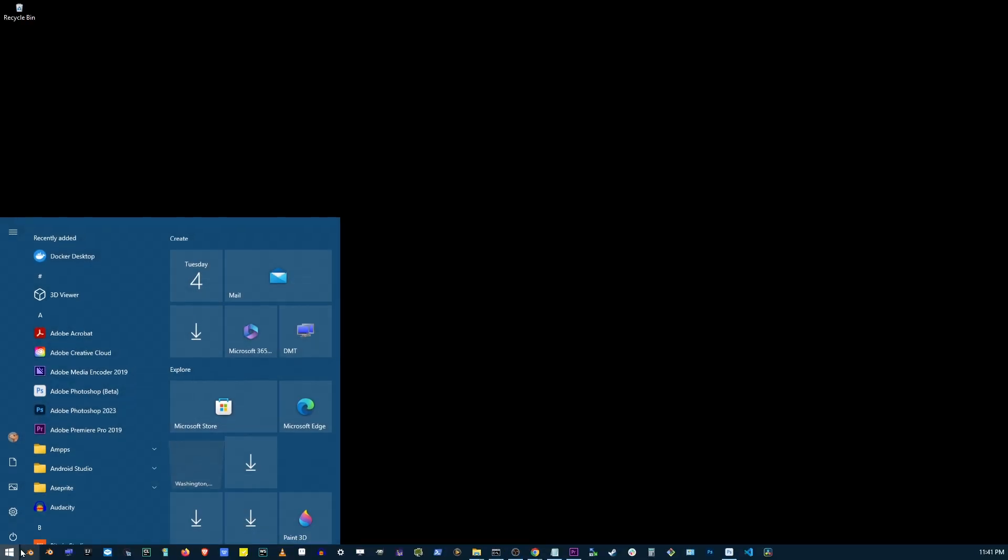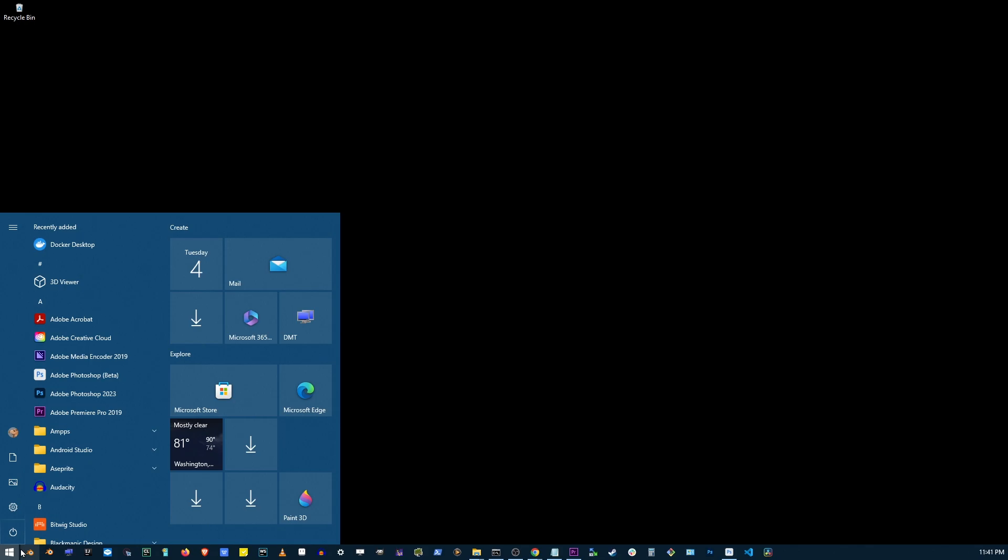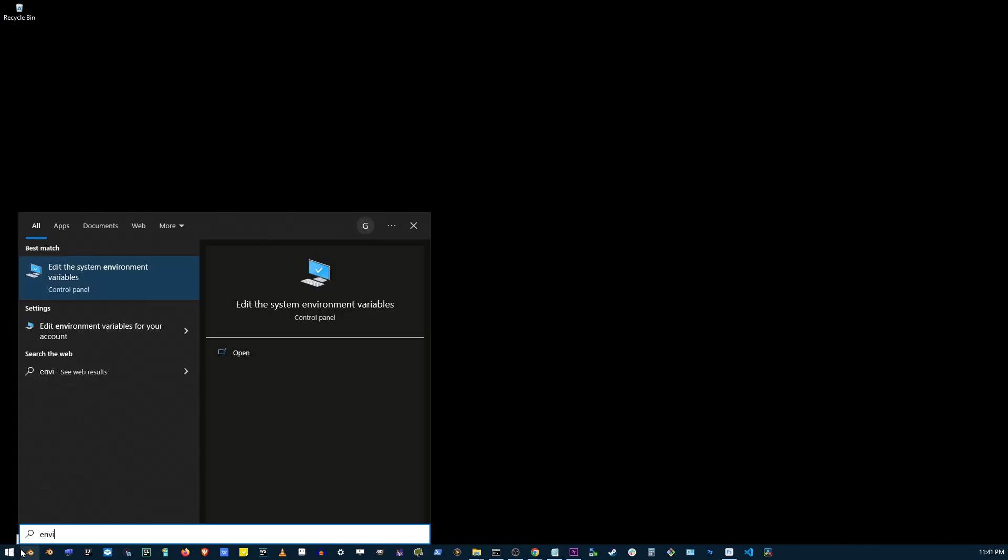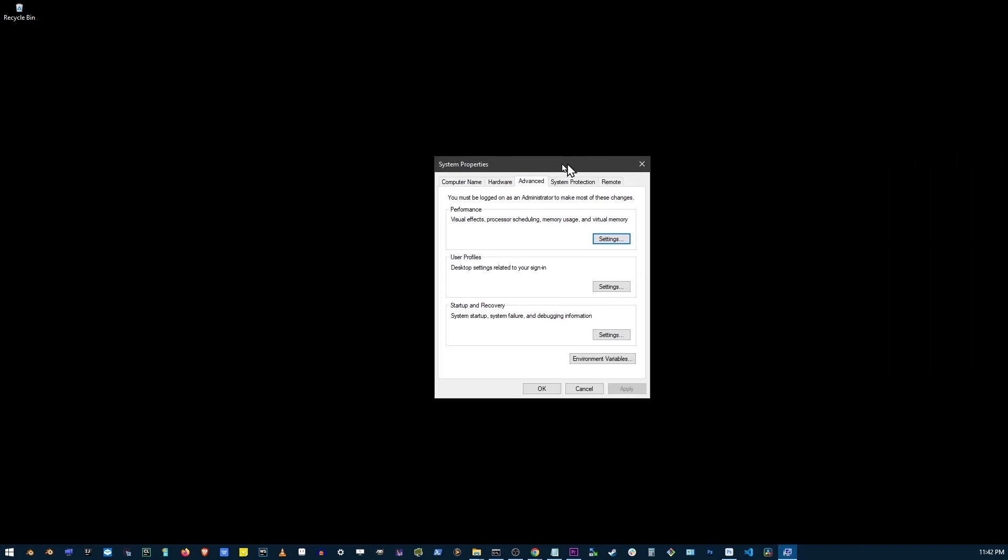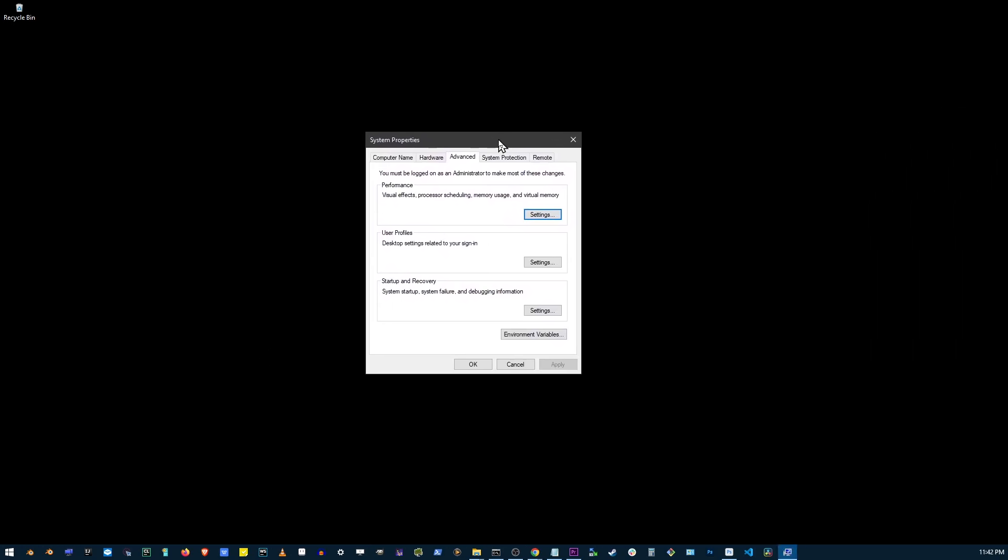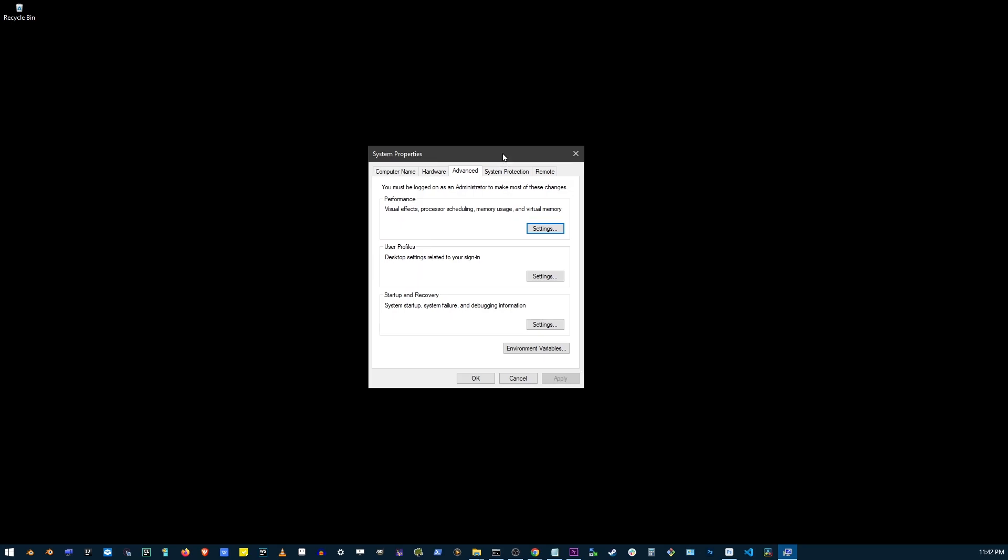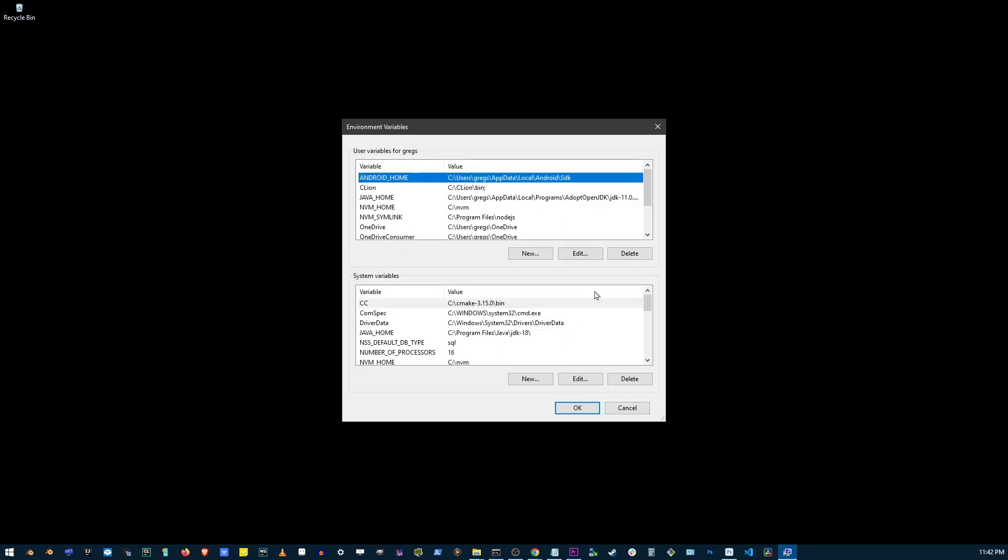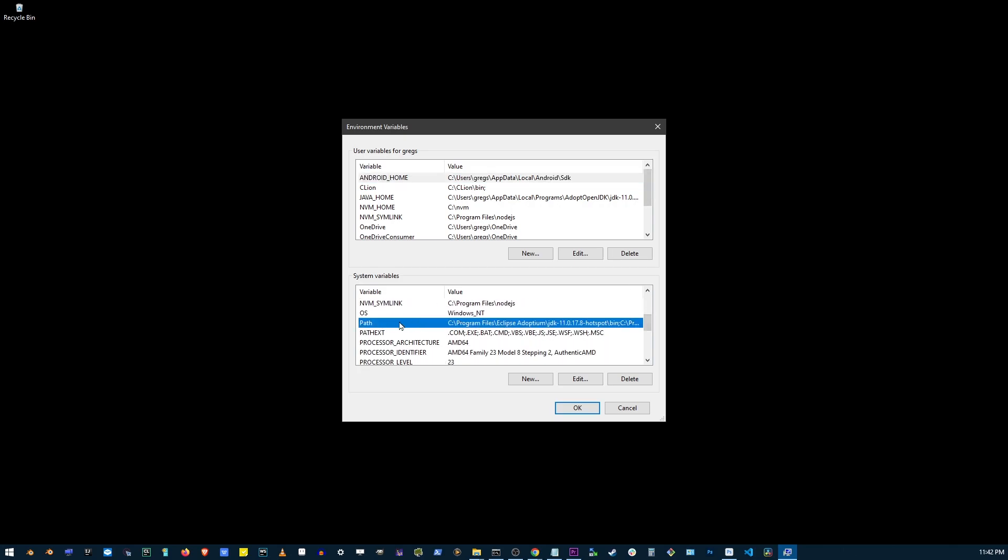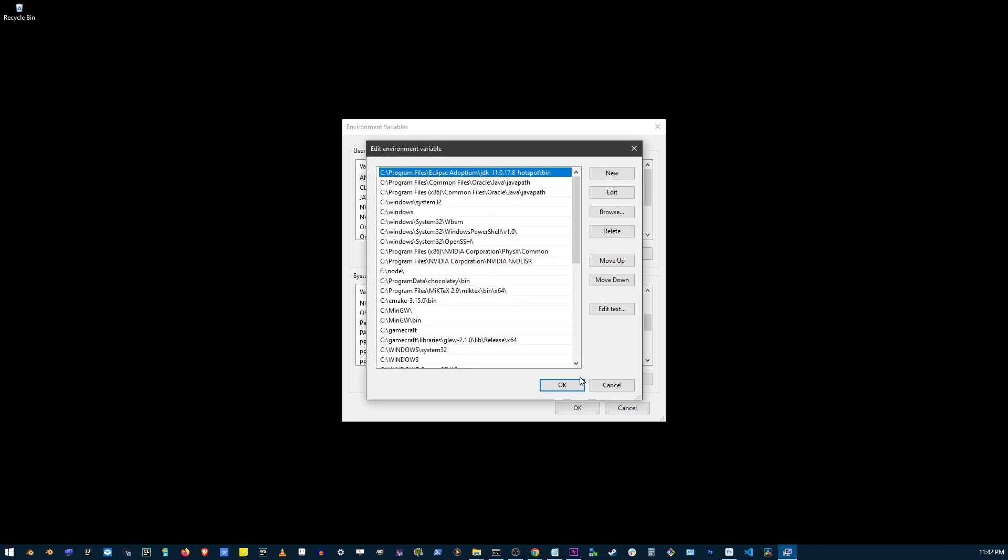Go to start button and start typing environment variables. You don't even have to finish typing it, just click on the open button. Now on this window that shows up, go ahead and click on the environment variables button. Go to the second box below and scroll down where you see path. Click on path and click on the edit button.